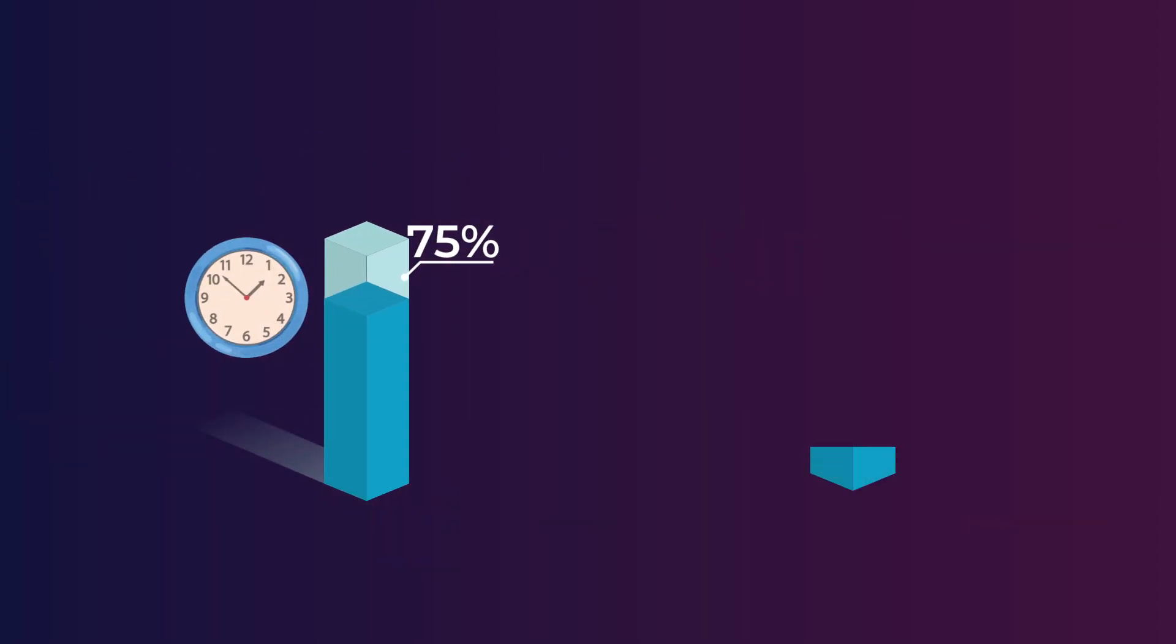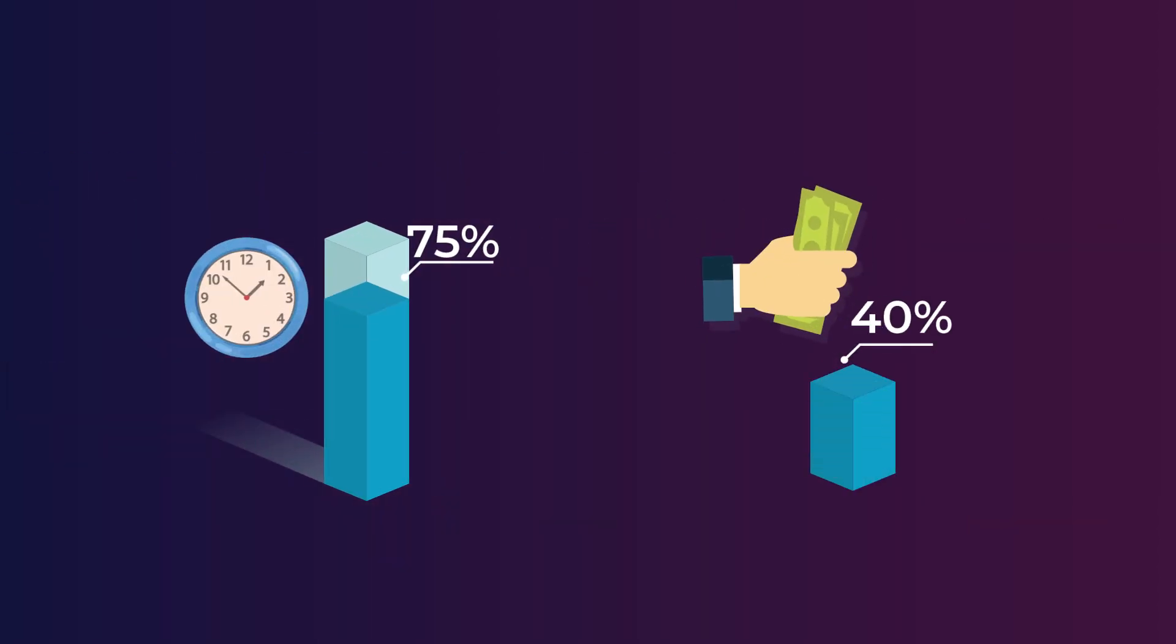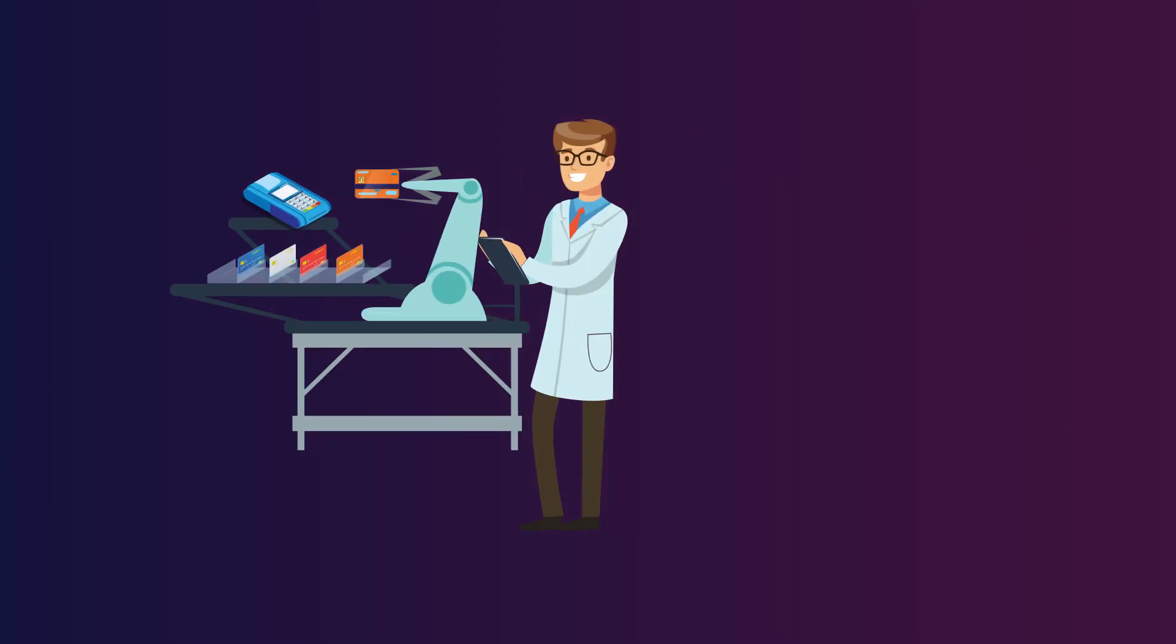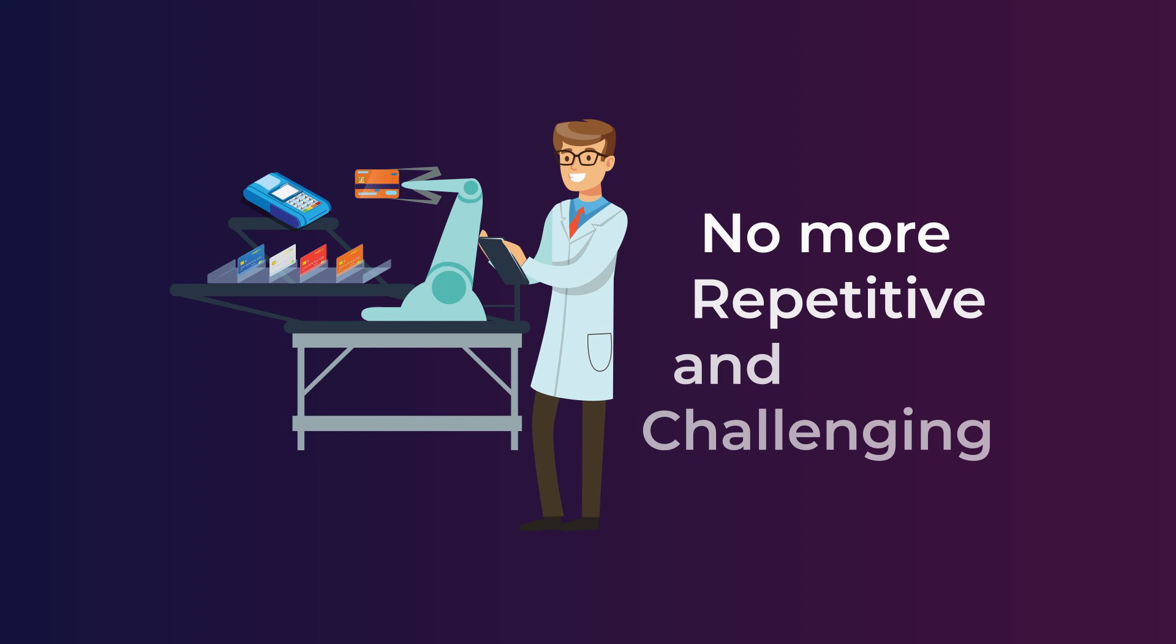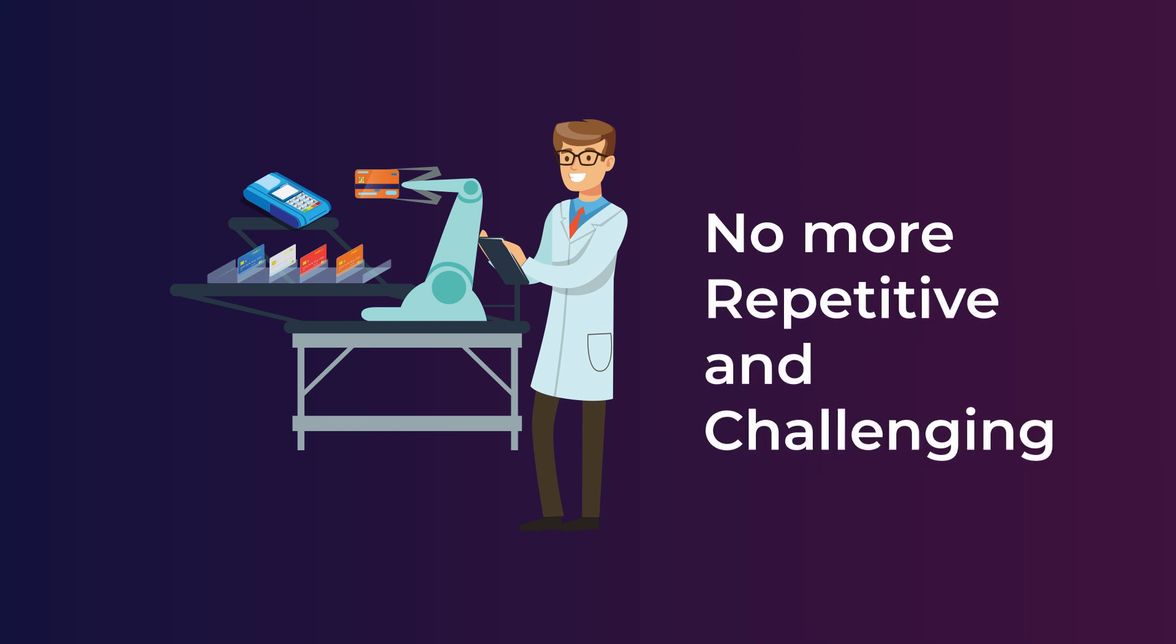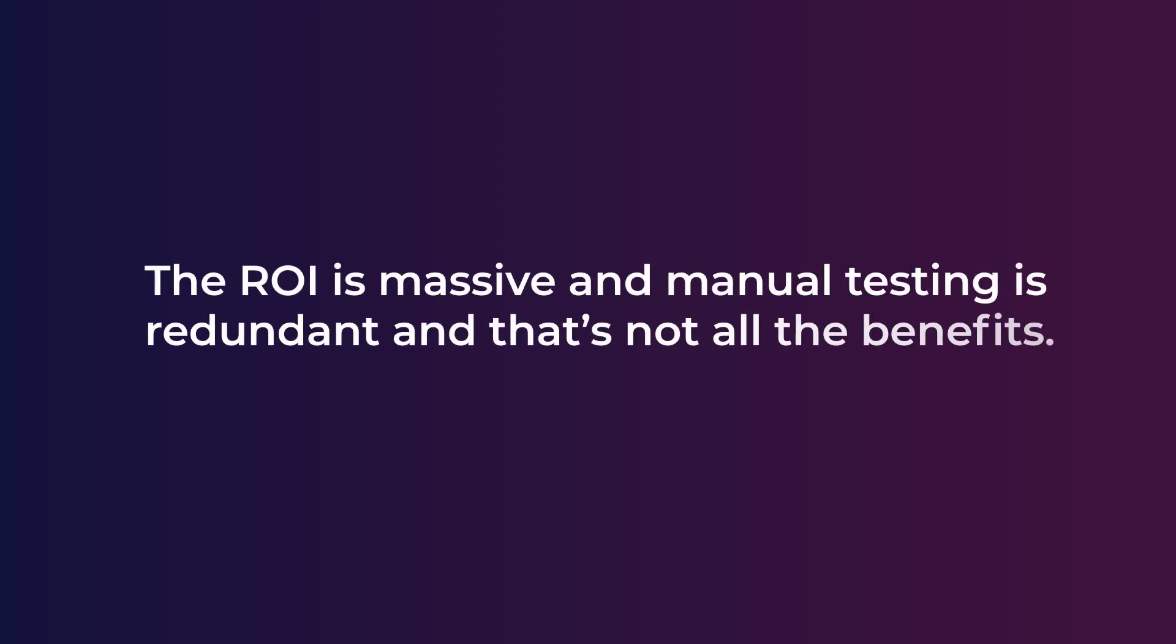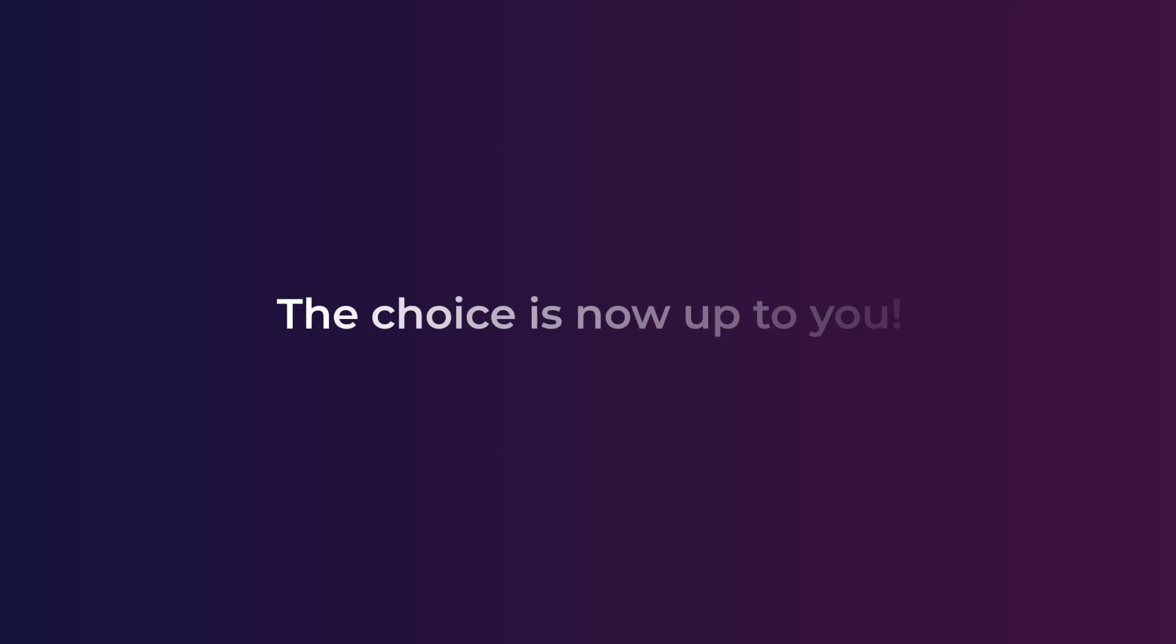POS testing is no more repetitive and challenging with Aspire's robotic arm solution. The ROI is massive and manual testing is redundant. And that's not all the benefits—the choice is now up to you.